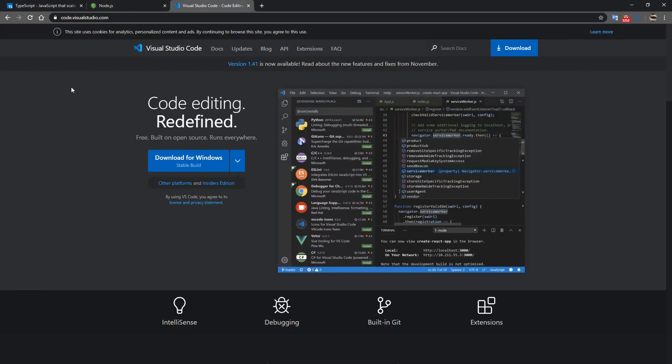Of course, you're free to use any code editor that you like. You could use Notepad if you so desire. But for the purposes of this tutorial, I'm going to be using this because it provides a lot of conveniences and things to just make our lives a lot easier in this tutorial series. I'll also be using Chrome for most of my debugging.